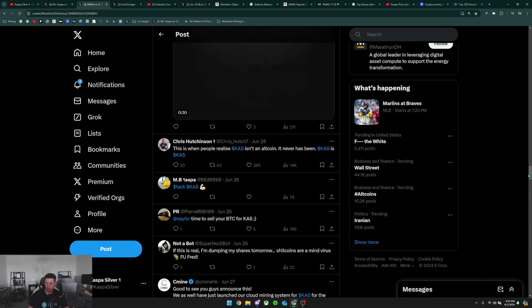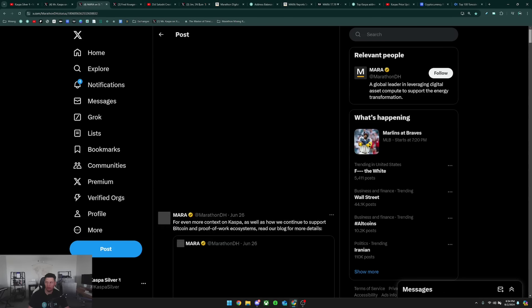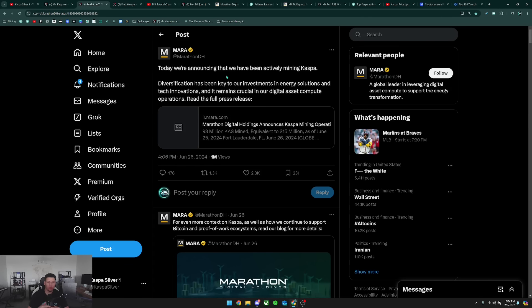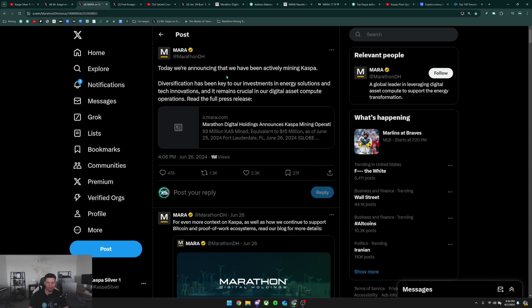You have other people basically making memes about them going into an altcoin. In their opinion, Kaspa is just another type of altcoin. But this decision really stands out because Marathon mining Kaspa is the first time that Marathon has decided to mine another proof of work coin. Out of all the other proof of work cryptocurrencies that exist, they decided to choose Kaspa.